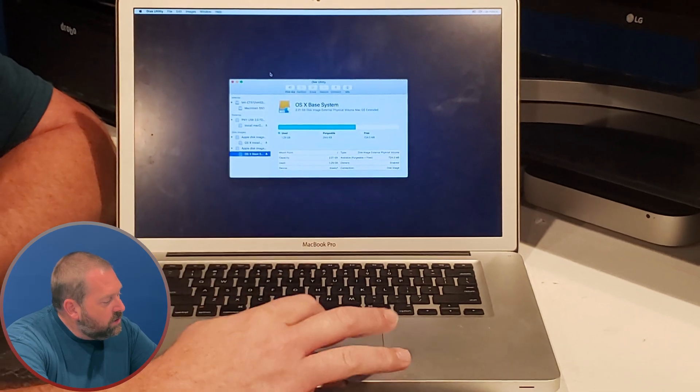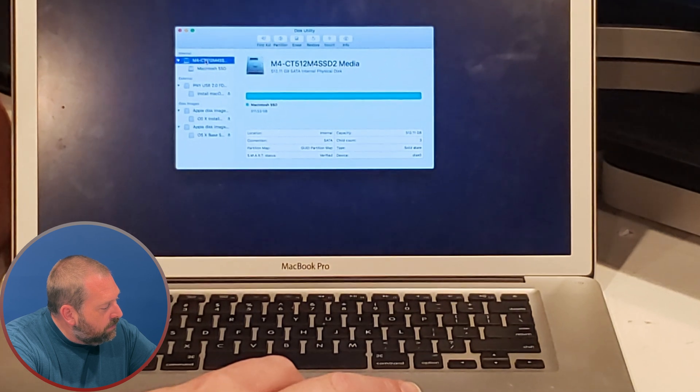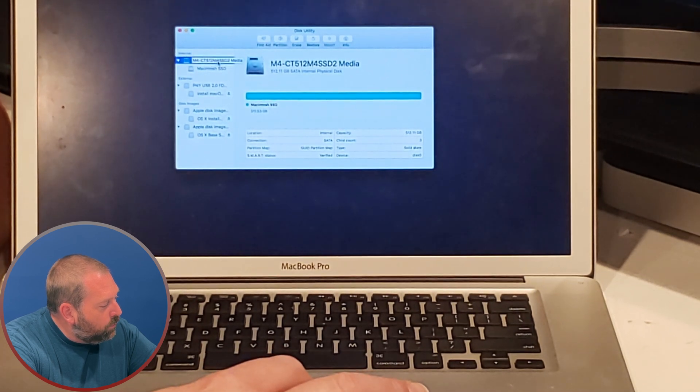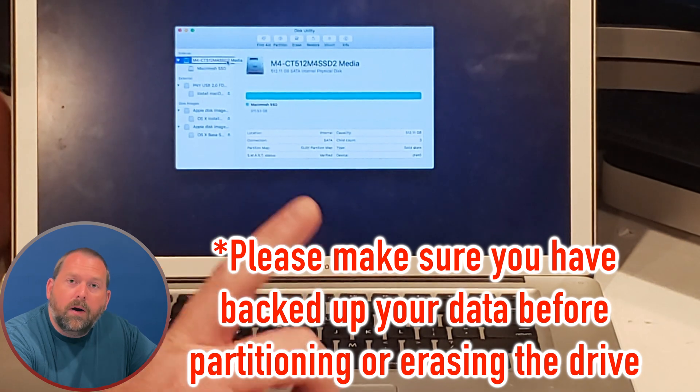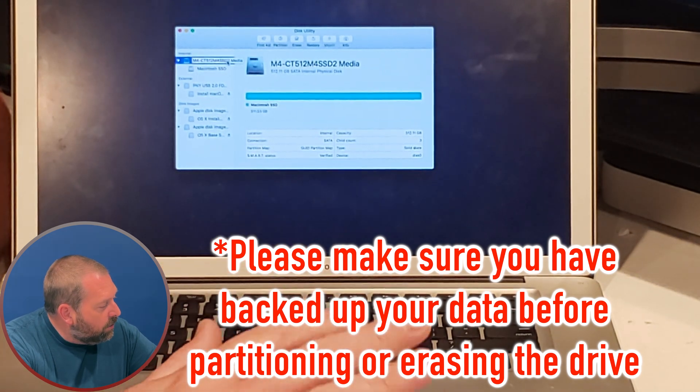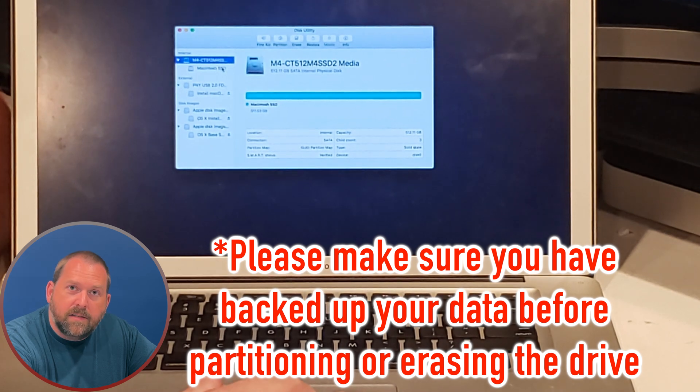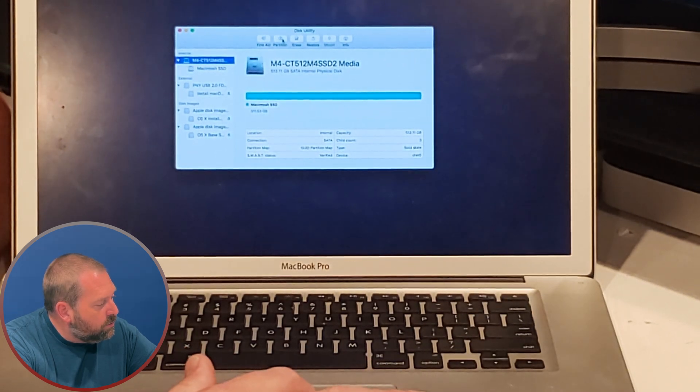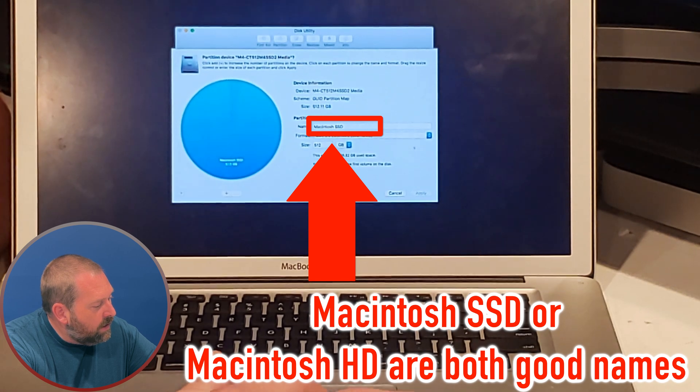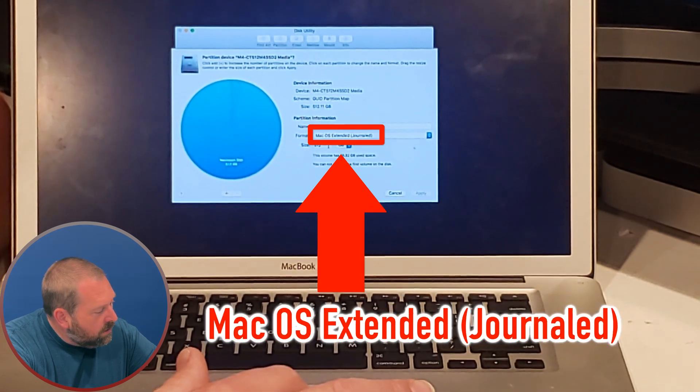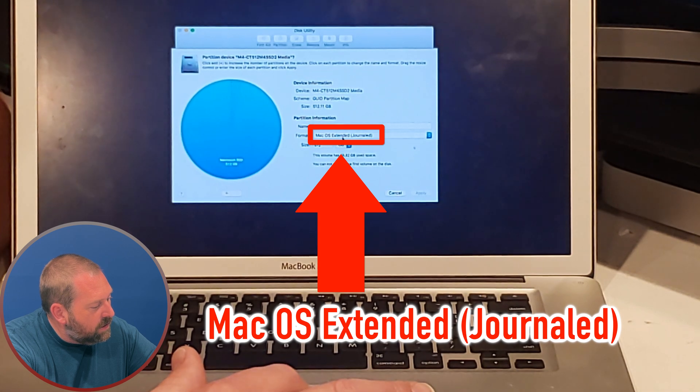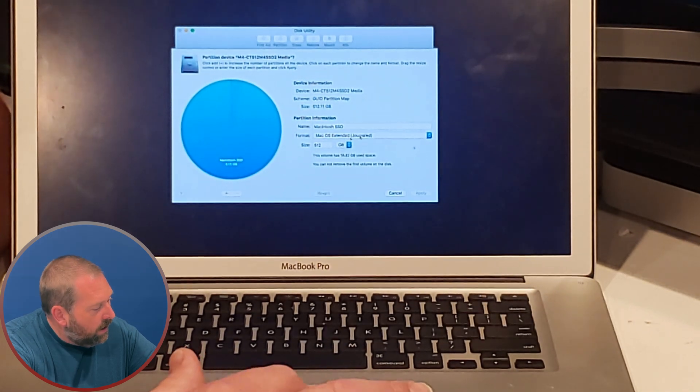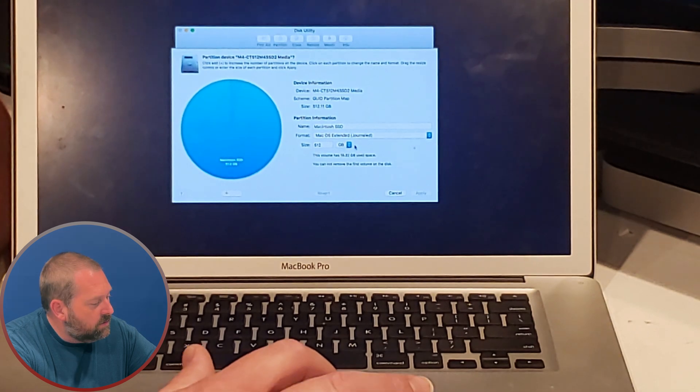Mine just happens to be called M4-CT512-M4-SSD2. Now you want to partition this, and mine's already been partitioned because I have it as a Macintosh SSD. But what you want to do is click on partition right here. You want to give it a name. You want to give it a format of macOS extended journaled, and then you want it to be the full size of whatever the drive is.